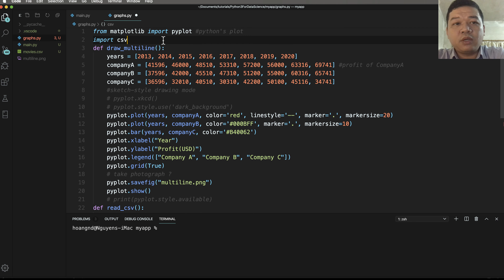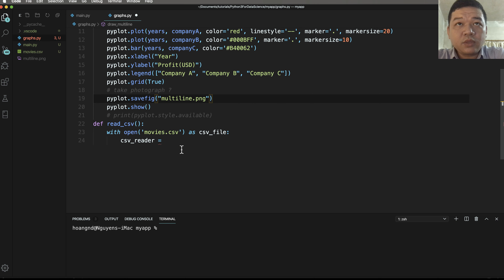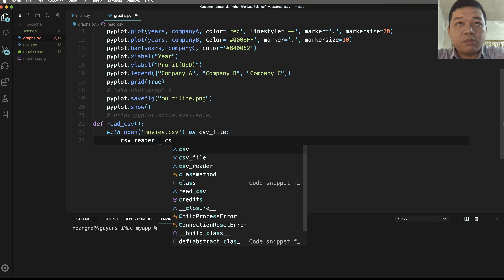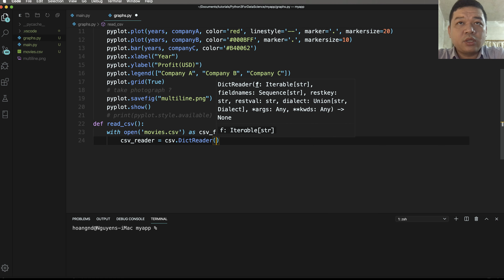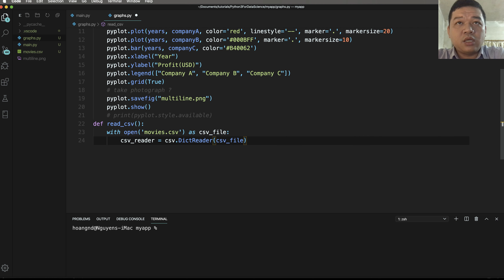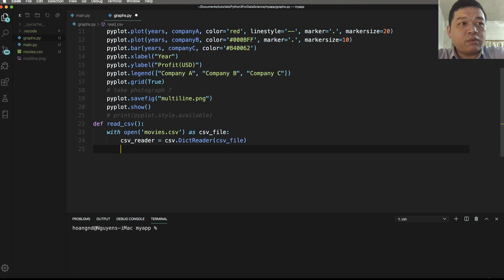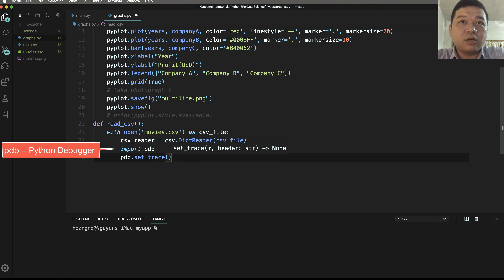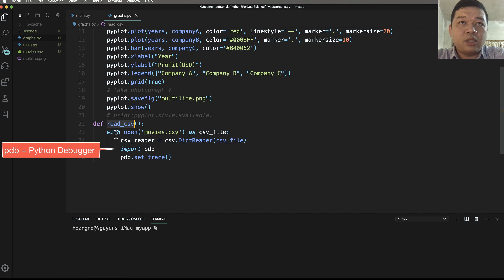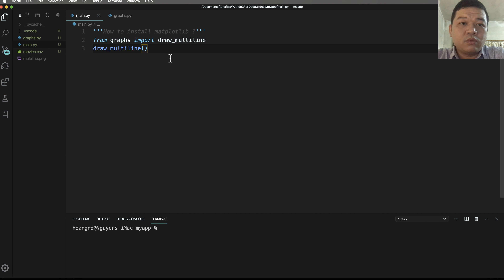Import the CSV library of Python. Using the CSV library we can create a CSV reader object by calling csv.DictReader — DictReader is a function to read the CSV file object and fetch it to a dictionary object. Adding Python debugger with set_trace here allows you to debug step by step.